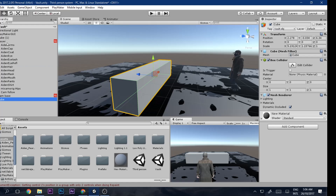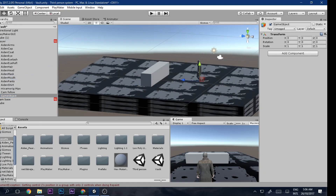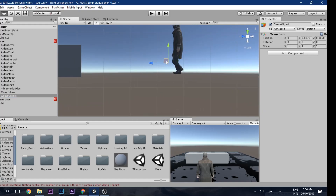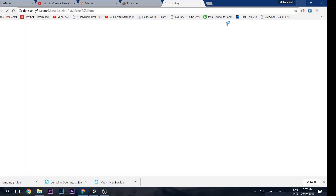Next, go to the Player and create an empty child object. Go to the side view and position it in front of the player roughly at vault height. Rename it 'Vault Detector', then add an FSM component and click Edit.